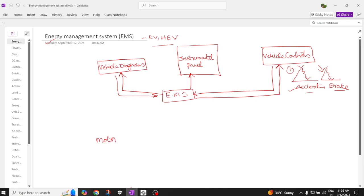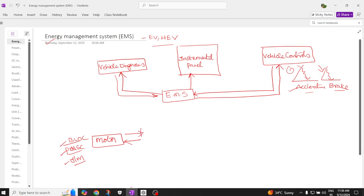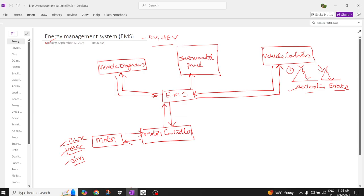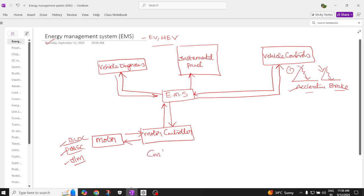The energy management system is also connected to a wheel DC motor, a permanent magnet synchronous motor, or a three-phase induction motor. This motor is directly connected to the motor controller, which will supply the required voltage and current to the motor. The motor controller sends data back to the energy management system about its voltage and current rating, and this motor controller is also connected to the contactors.